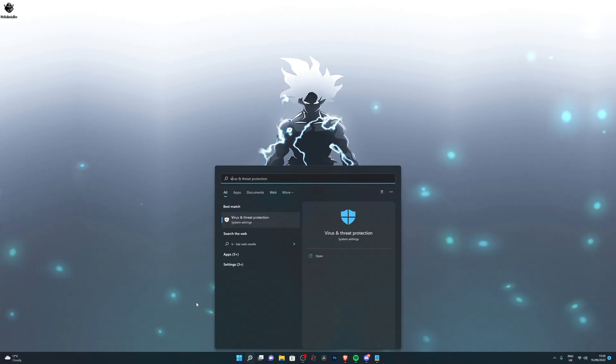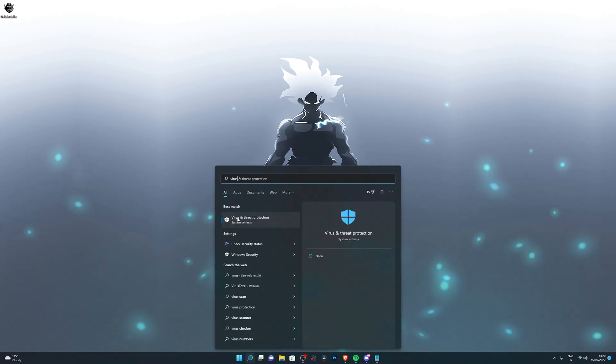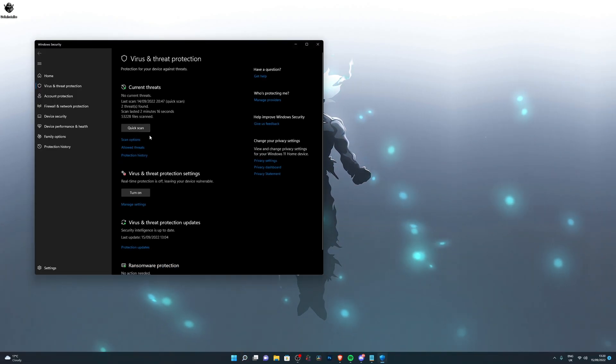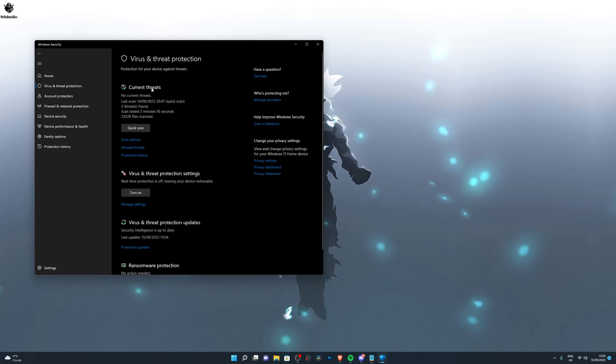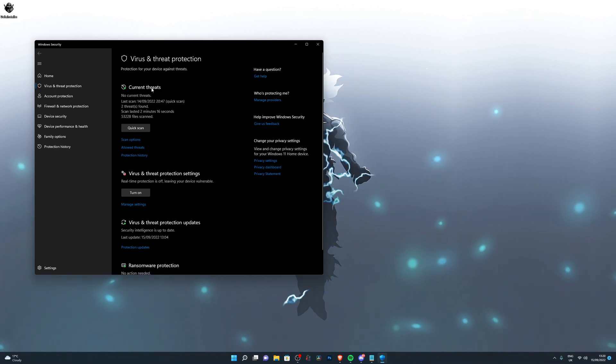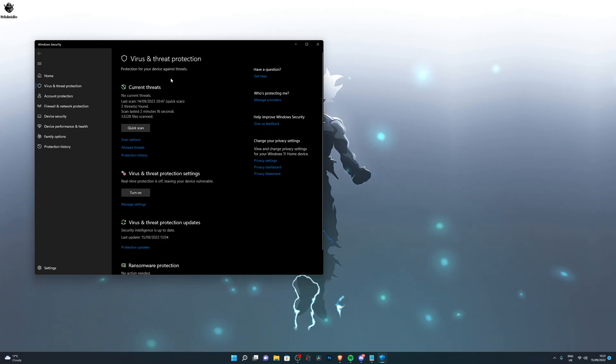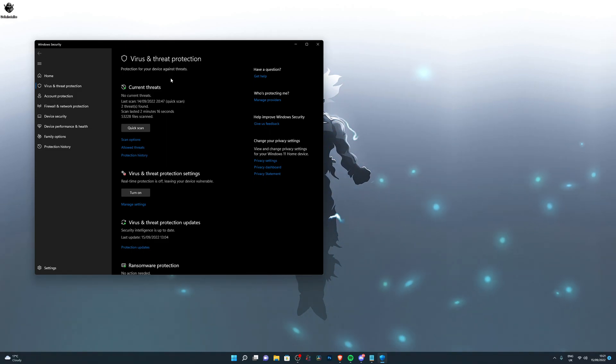Once you come over here, you want to search in virus and threat protection, open that up. And if you don't see a page that looks similar to mine, or if it says in orange that this program is managed by another organization or something along those lines, you need to go into search again.